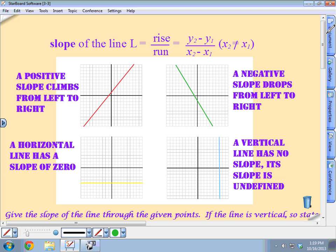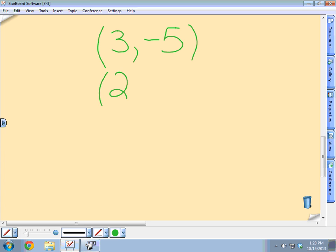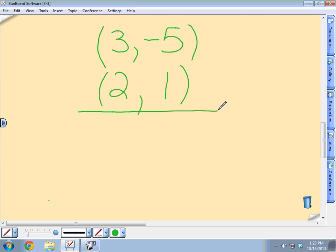Let me come up with a couple of points. Give me a point, Maggie — any point, it doesn't matter. Three, negative five. And give me another point, Courtney. Two, one. When you have these problems in the book, they're all going to be side by side. If you rewrite the problems vertically, one point on top of the other, you will help yourself not make a mistake. It's hard to mix up x and y values when they're arranged vertically.